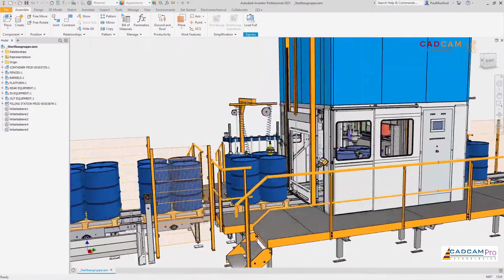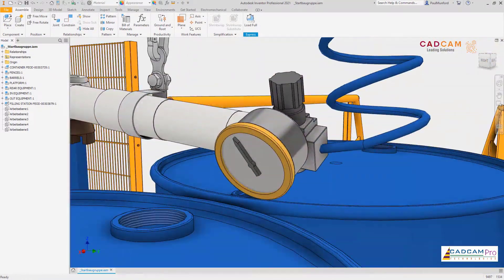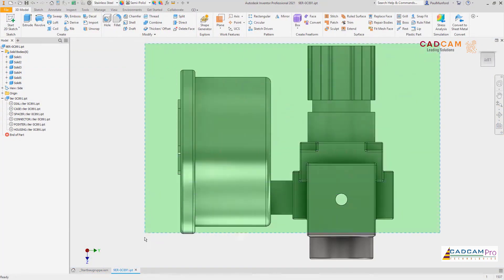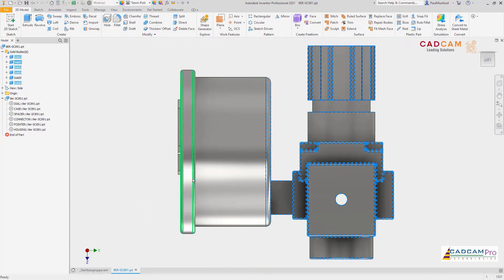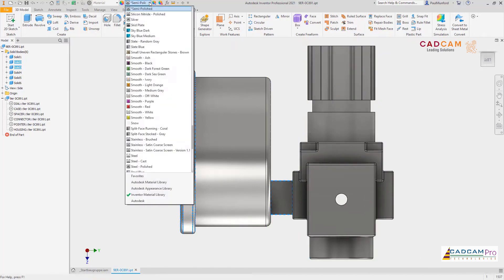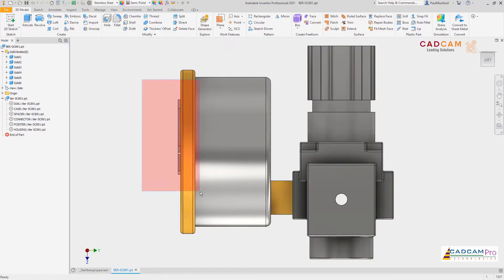Autodesk Inventor 2021 continues to deliver improvements requested by you and the Inventor user community. Through the Inventor Ideas and the Inventor beta program, you provide your feedback to help improve Inventor, and we've listened. Here are some customer-driven improvements for the part environment in Inventor 2021.